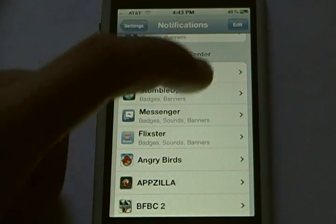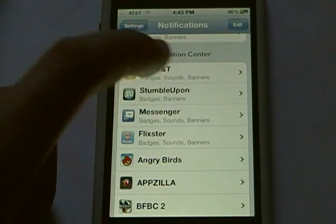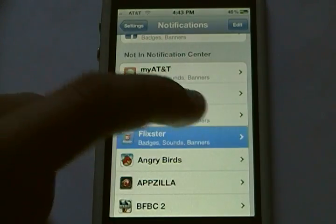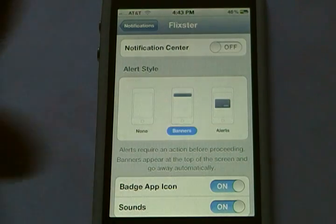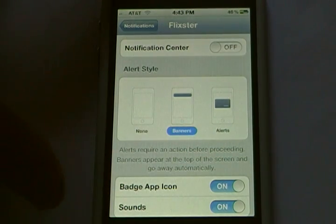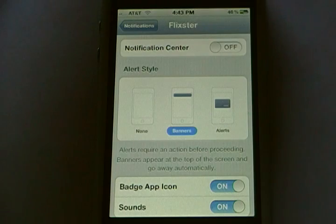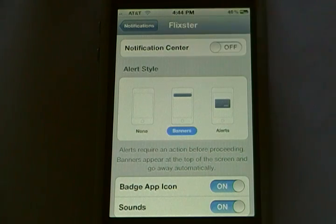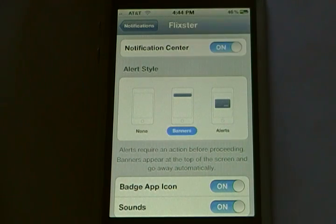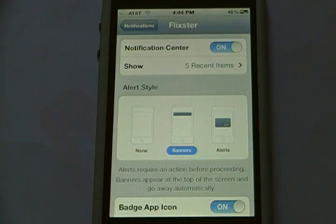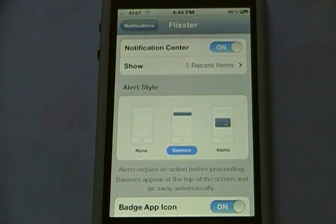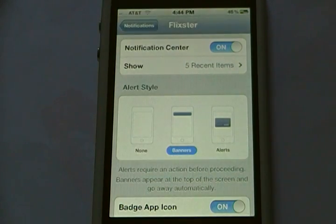Say I want Flixster to appear in Notification Center. I will simply tap on Flixster, and then here there's a switch at the top that says 'Notification Center' — it's currently off — but if I switch it on, it is now in Notification Center. I can also customize the way it is displayed.